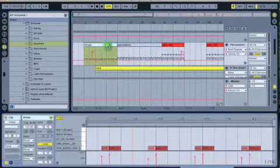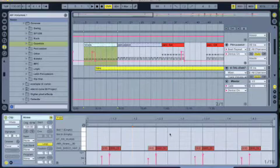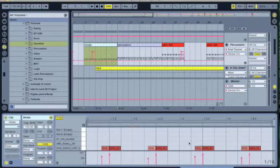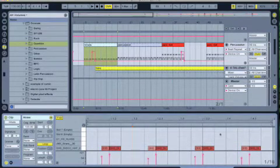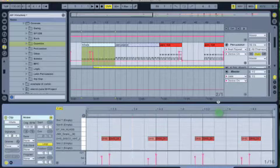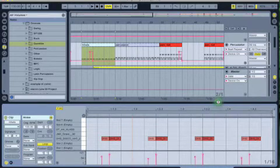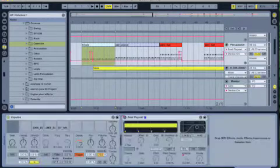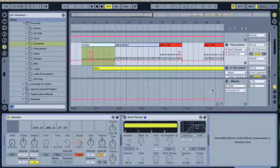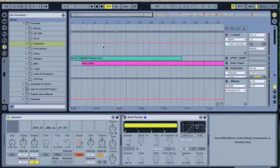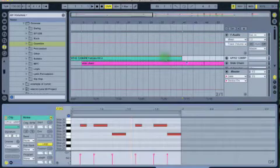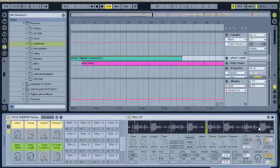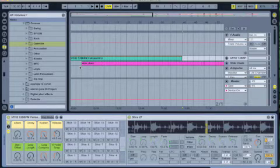So instead of putting notes, whatever notes here, and add some more sample like a snare drum or whatever, I rather choose the beat repeat to work on it.